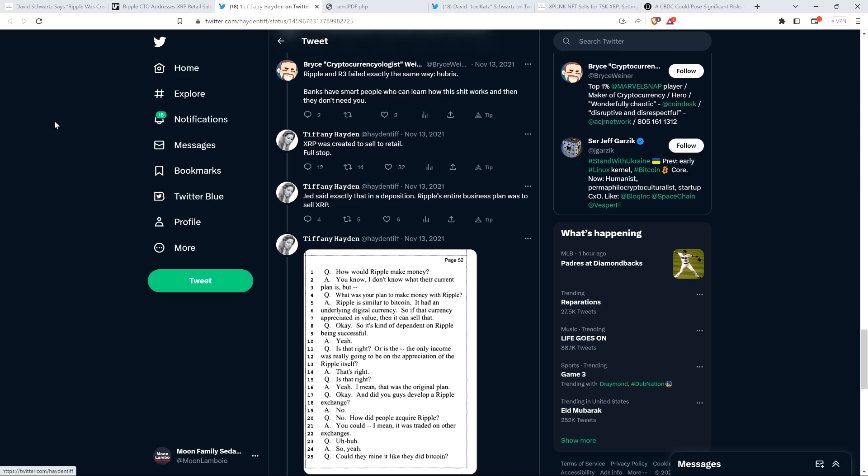This has never been a secret. Tiffany Hayden wrote in a separate tweet, referencing Jed McCaleb, one of the creators of XRP, a guy that came up with the idea for XRP. Tiffany Hayden said, Jed said exactly that in a deposition. Ripple's entire business plan was to sell XRP. Okay, so that was part of Ripple's plan to sell XRP. That part is true. But the idea of XRP being created to sell to retail, that part is not true. You'd have to provide evidence to persuade me that that is true.